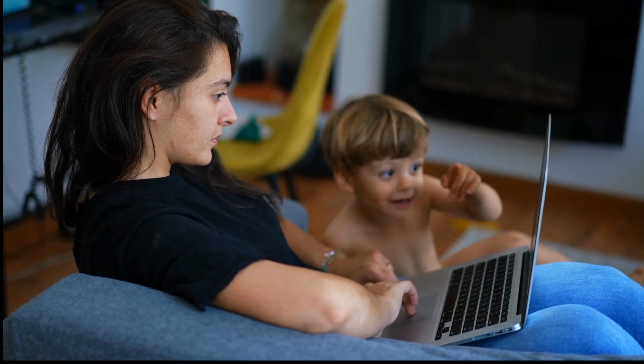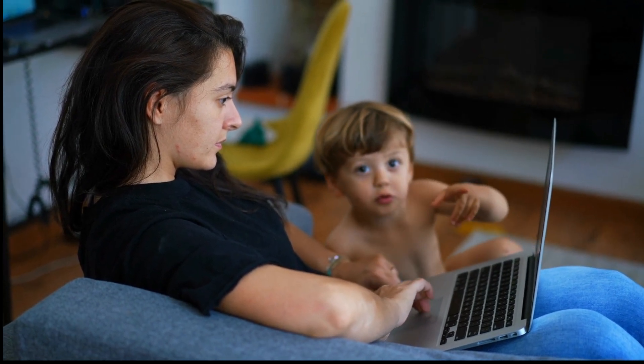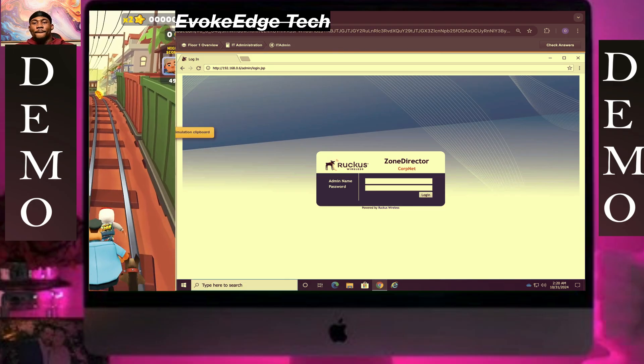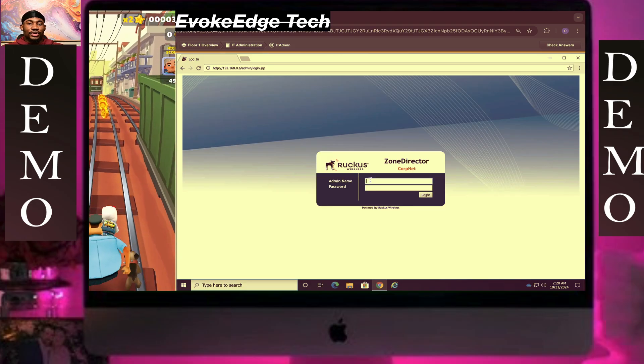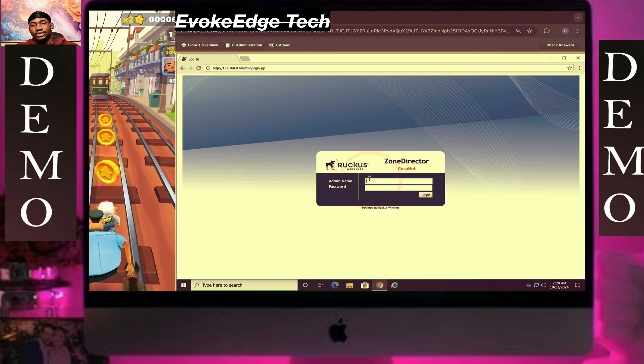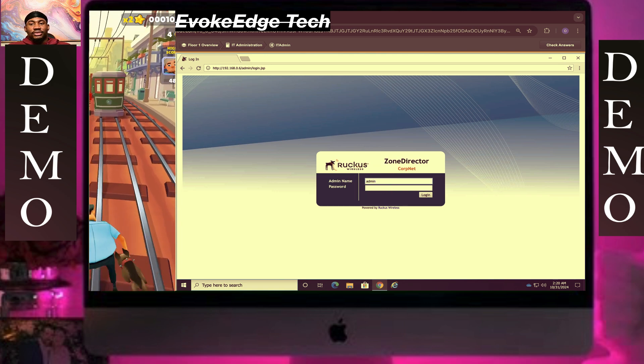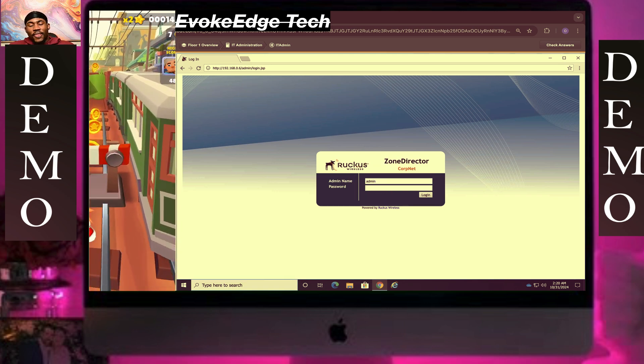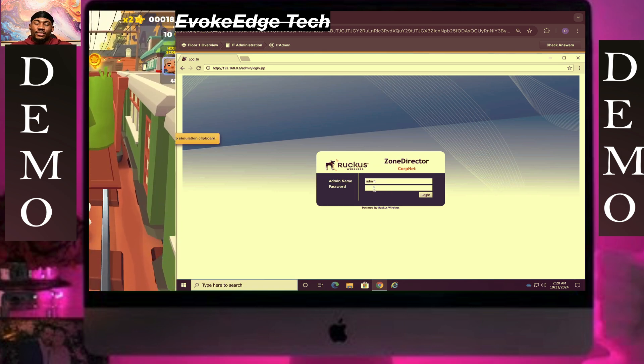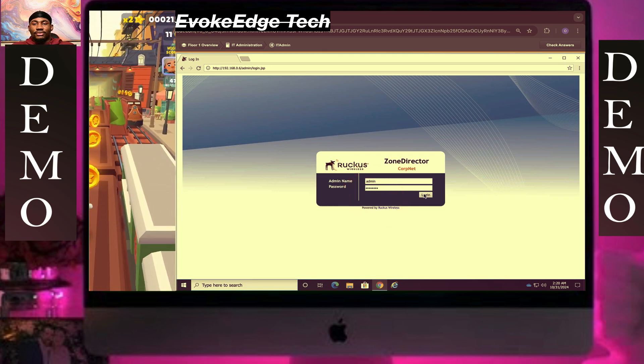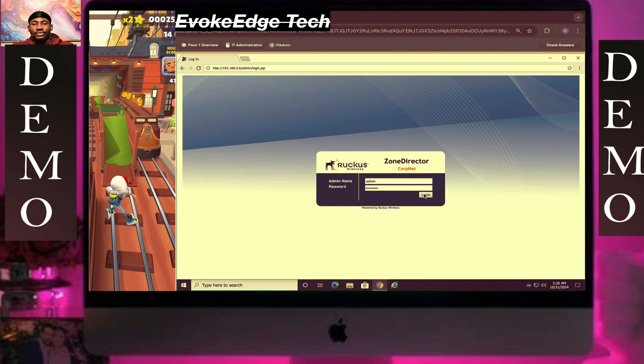Hello guys, welcome to evokehshtech and today we're going to be working on this live scene. Start live.